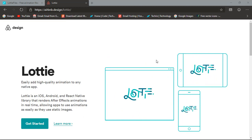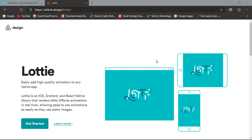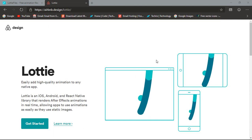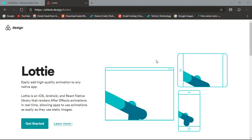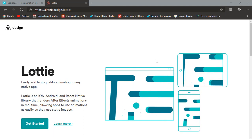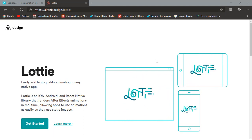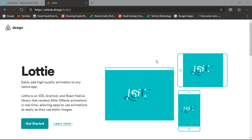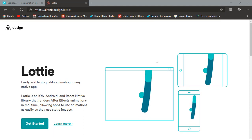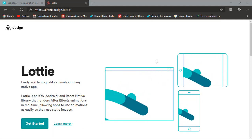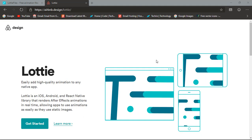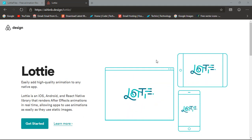Designing is a major part of development because you can write code but without a graphical user interface the app is just like a command line — you can't do anything graphically. In today's scenario especially, a great UI makes an app stand out, because each category has so many similar apps that you have to make your app stand out in order to succeed.